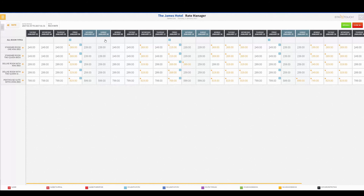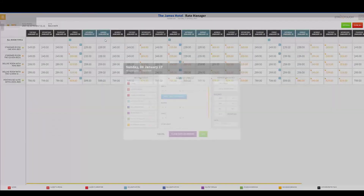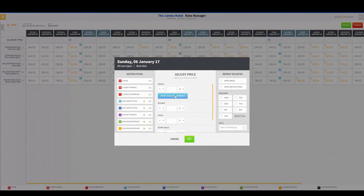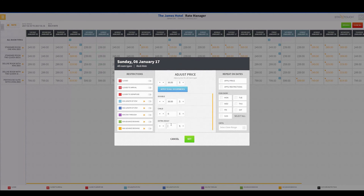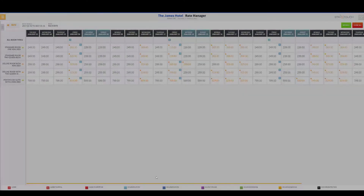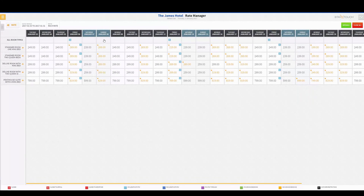So let's say on Sunday January 8th I know I'm going to be pretty busy and I want to increase my rate across the board for all room types by thirty dollars. I'll enter the adjustment and hit Set — this is going to increase my rate for all room types by thirty dollars. And again, all rates that are dependent on Rack Rate will be modified as well — those prices will change.